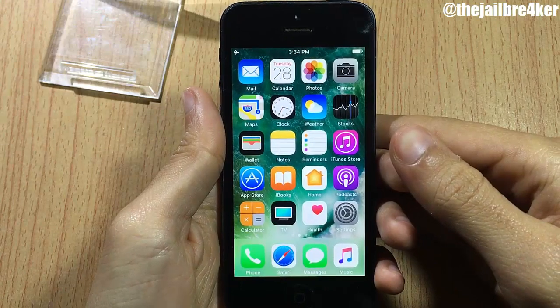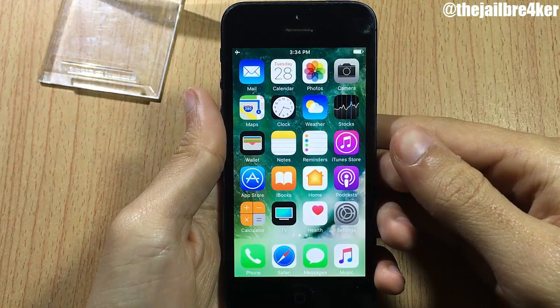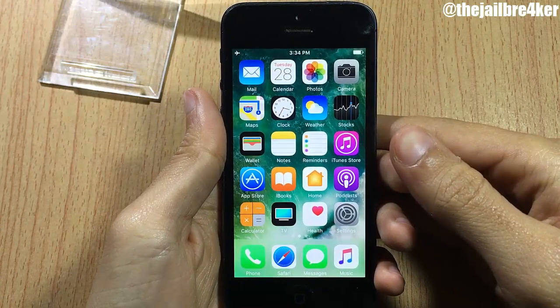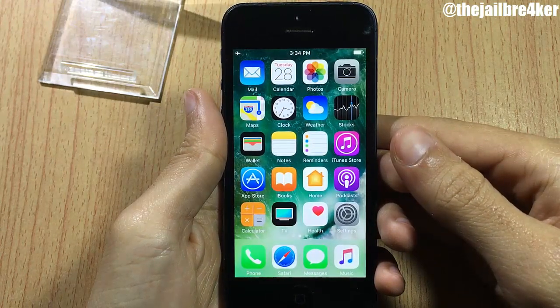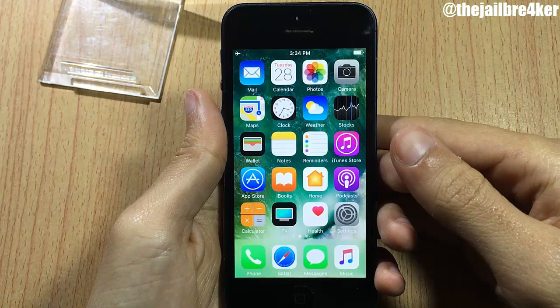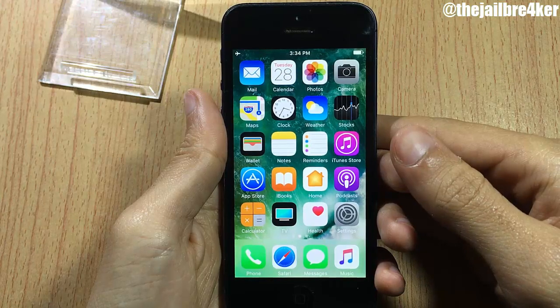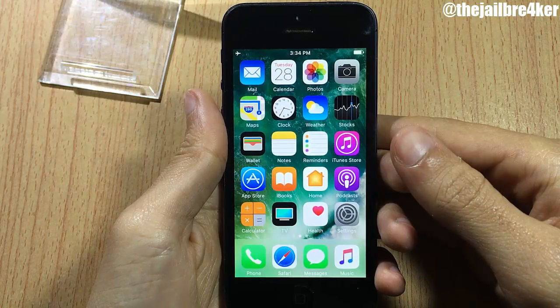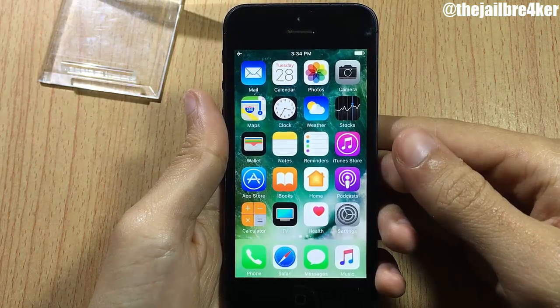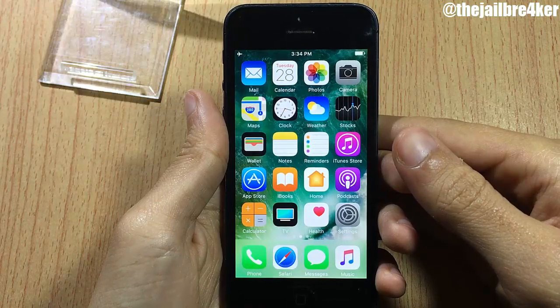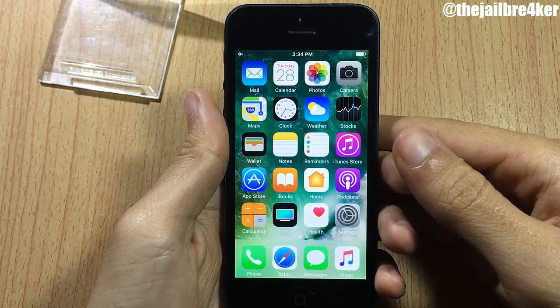What's going on guys and welcome back. In this video I'm going to be showing you how to downgrade your device from iOS 10.3 to iOS 10.2.1.